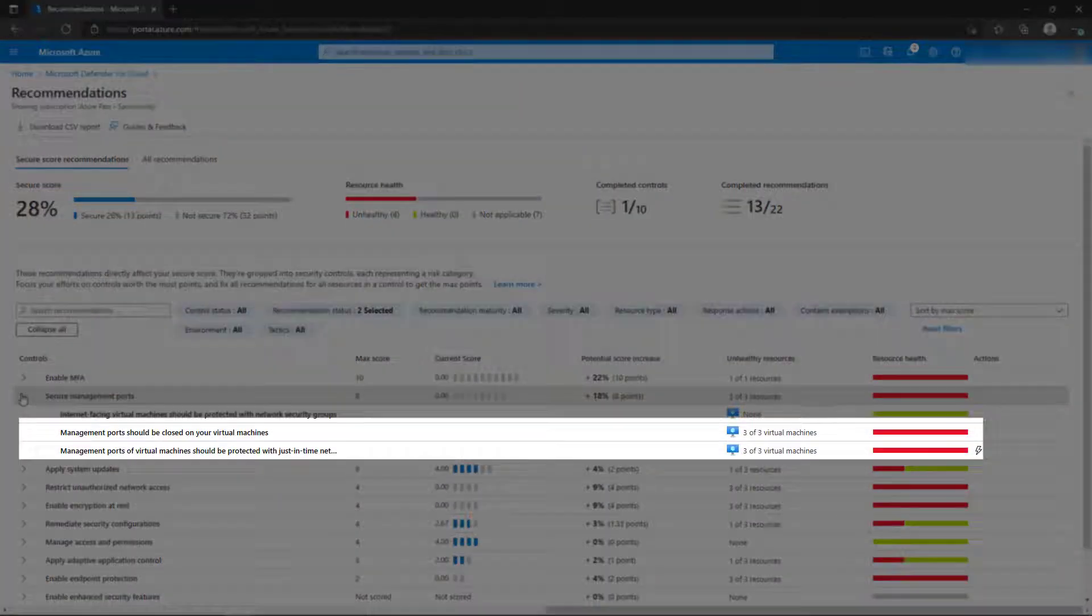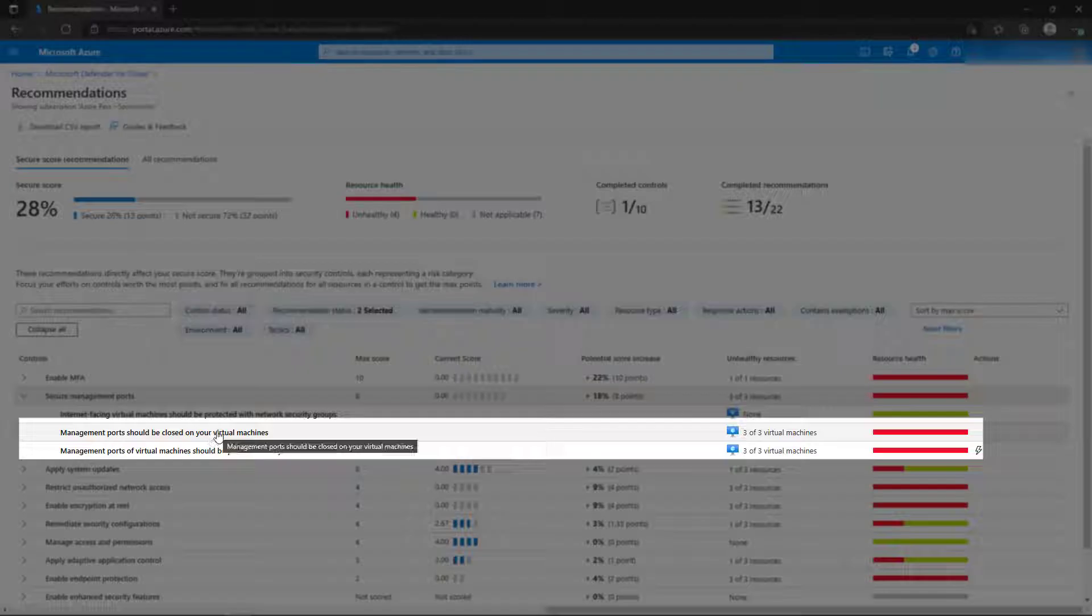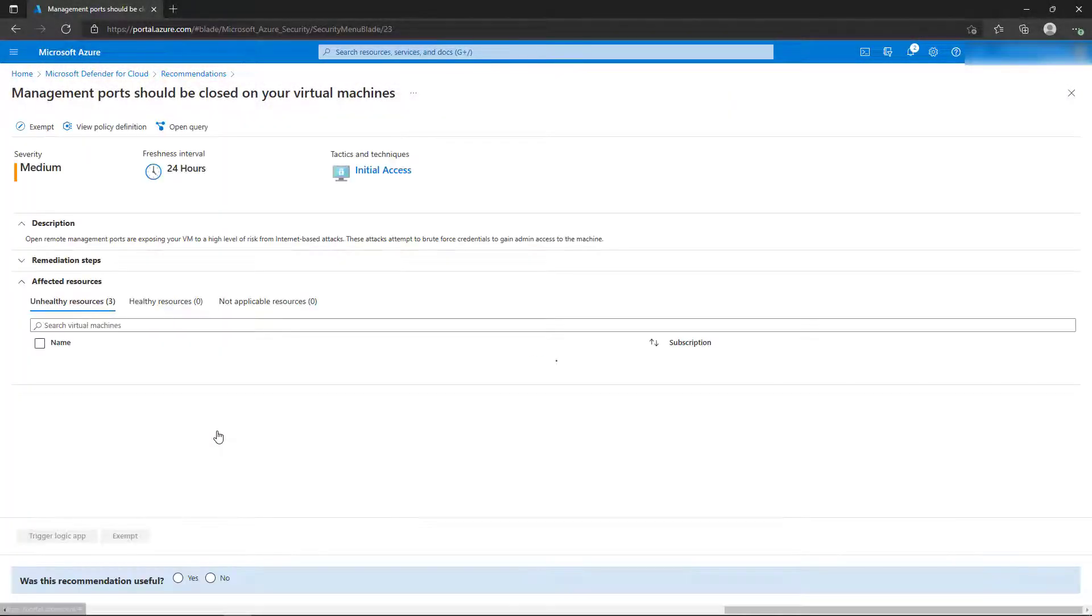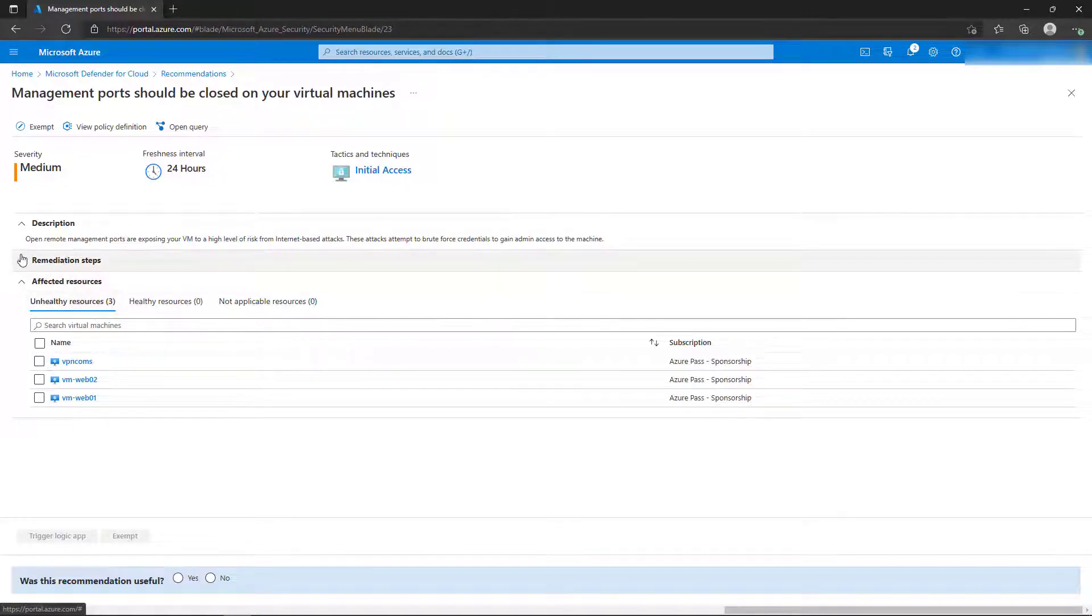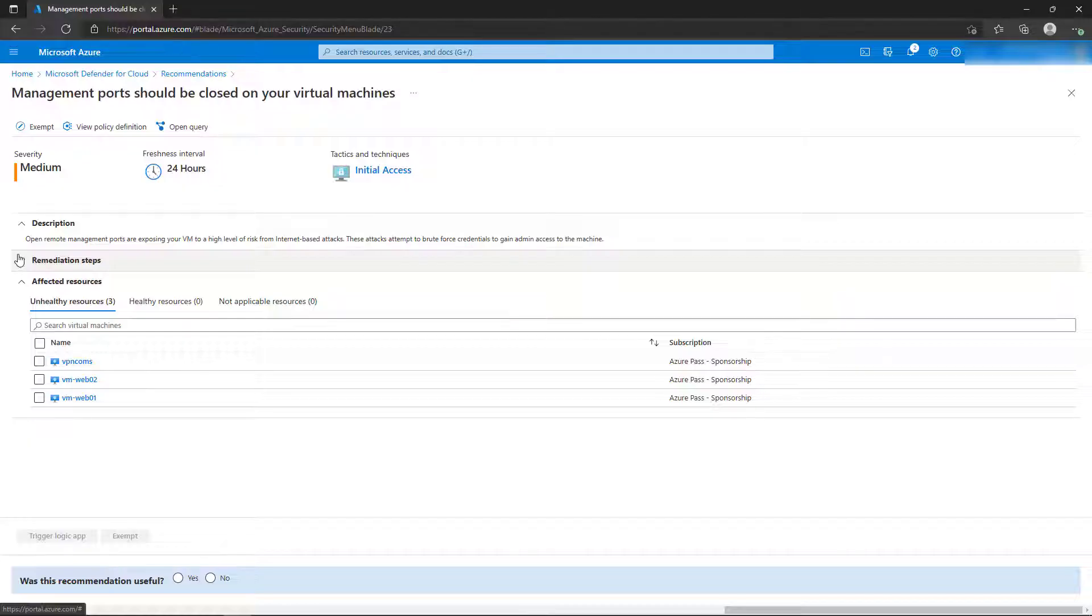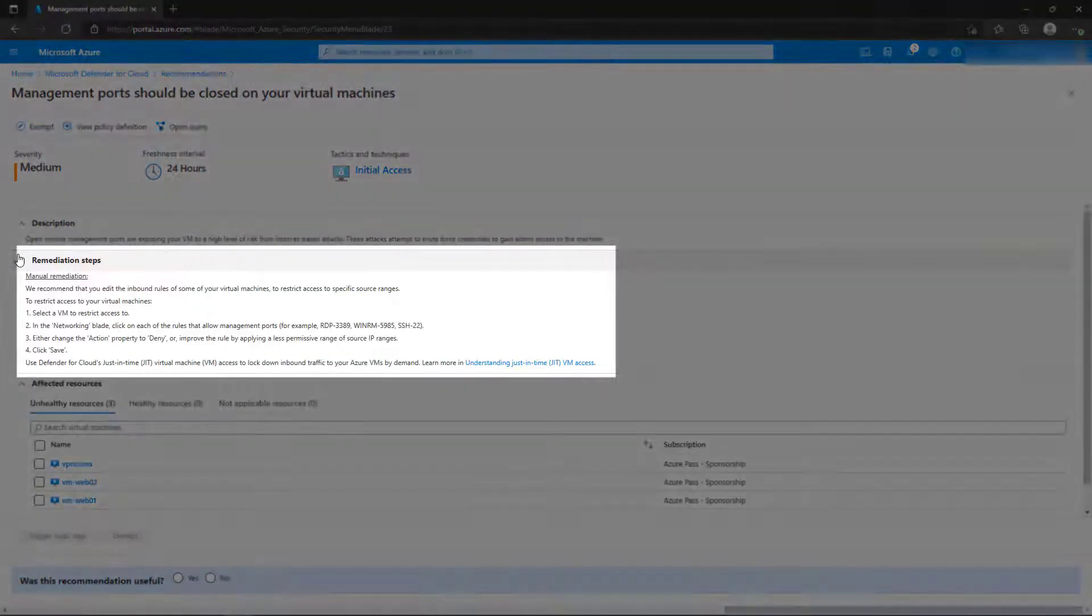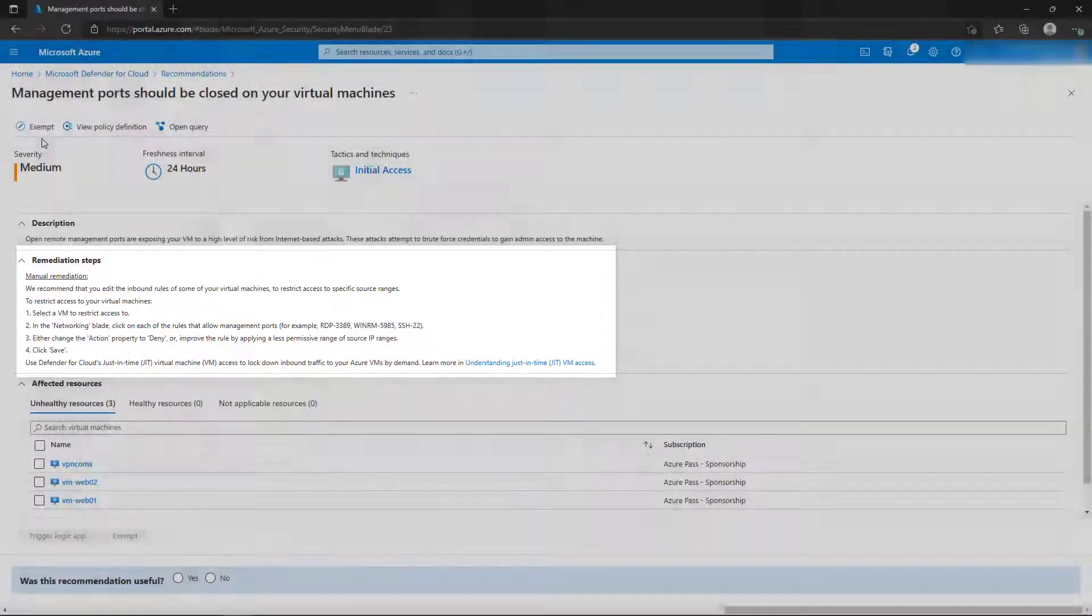However, the next two actions for management ports do have recommended actions to take. Let's select the second option, Management Ports should be closed on your virtual machines. This displays a list of unhealthy resources based on this recommendation, in this case three virtual machines. Expand the Remediation Steps section to display the suggested steps to take to remediate the configuration.